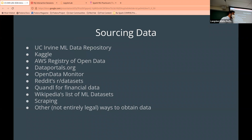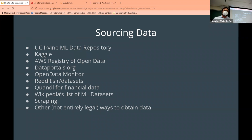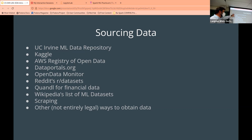Today we're going to talk about exploratory data analysis, or EDA. Before we get there, let's talk about sourcing data — essentially, where are you getting your data from?